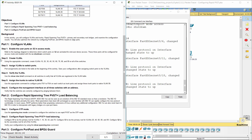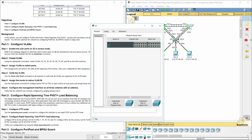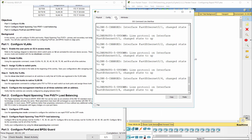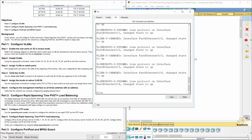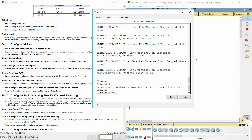Step 2: Create VLANs 10, 20, 30, 40, 50, 60, 70, 80, and 99 on all of the switches.